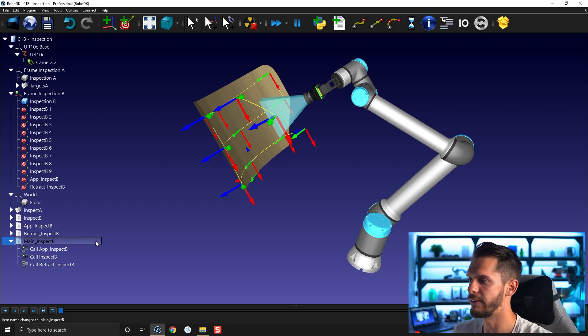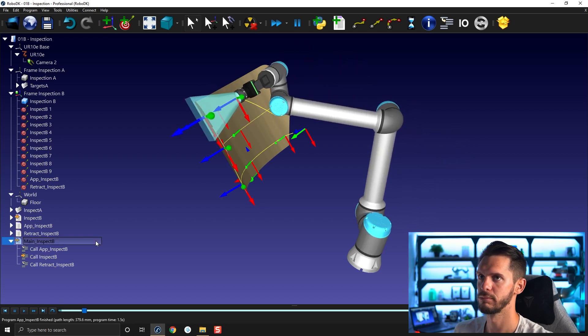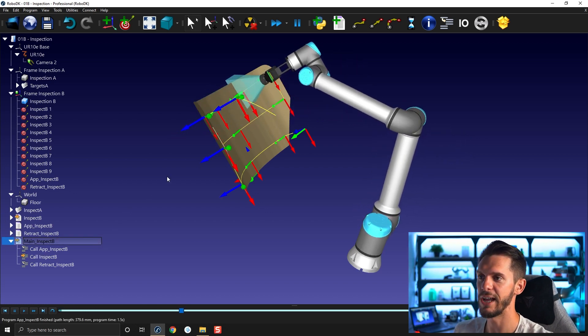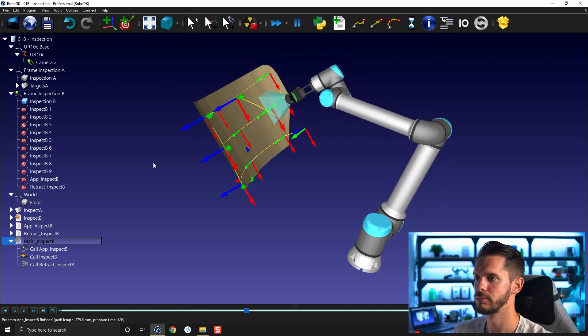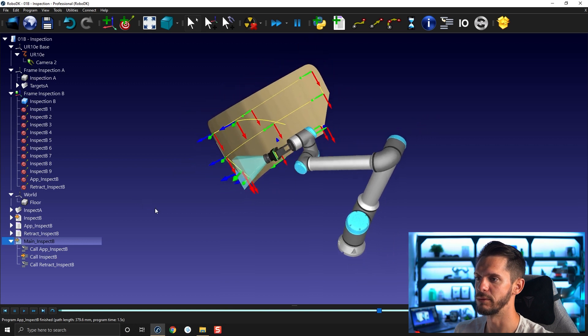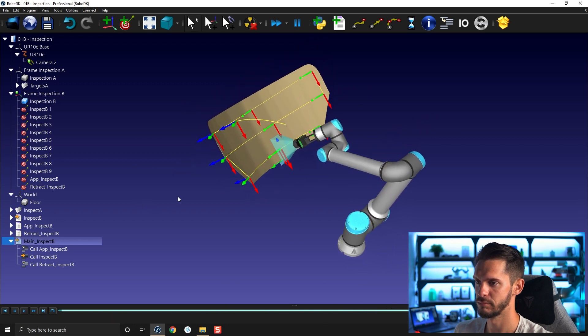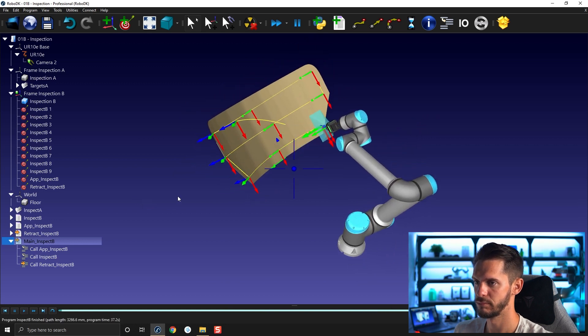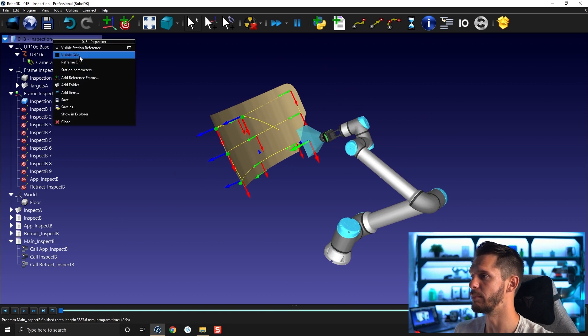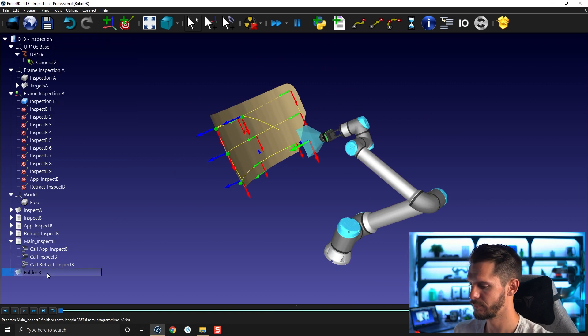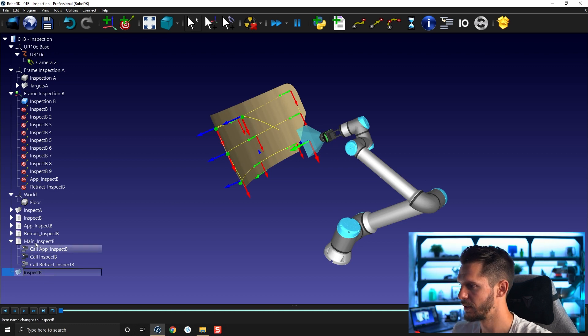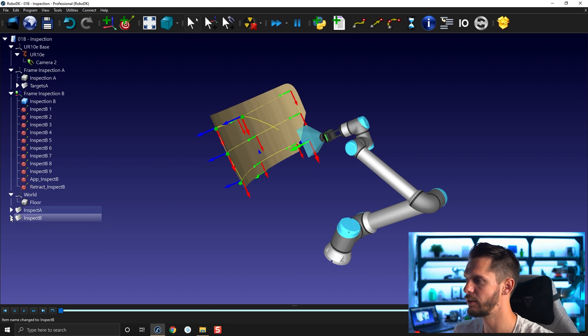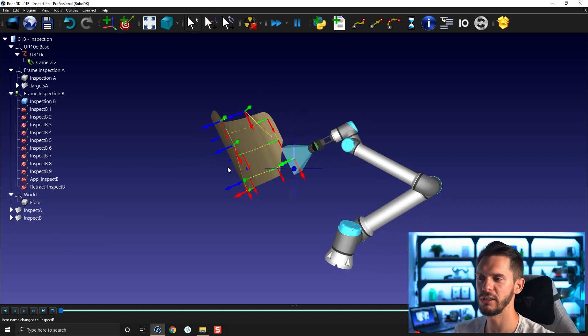So I'm done with this one. I now have a program that will go through all the points one by one. Perfect. So I can create my folder F2 inspect B. I can take all of those programs, bring them here, and that's pretty much it.